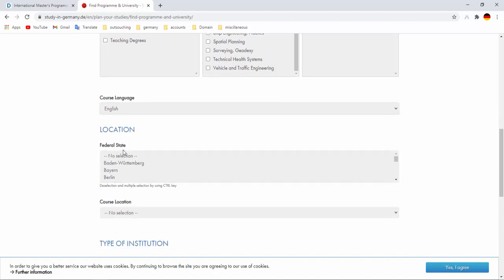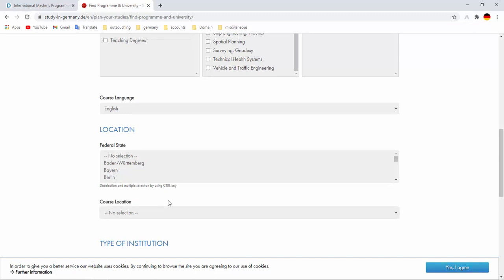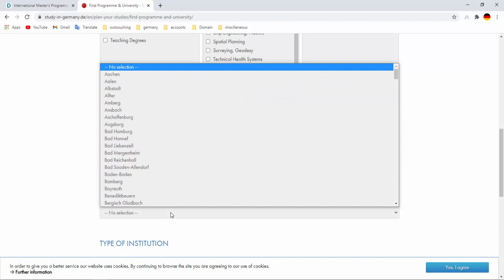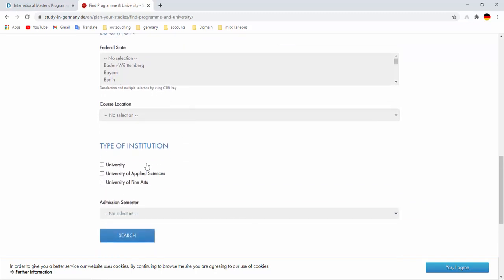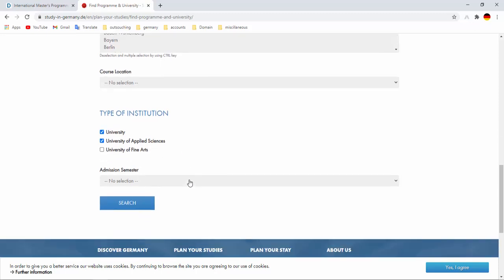Federal state, I don't want to insert federal state. Any state will be okay for me. Course location is same. I don't want to select any course location. Any location will be suitable for me. And type of institution, I want to select university and university of applied science both.